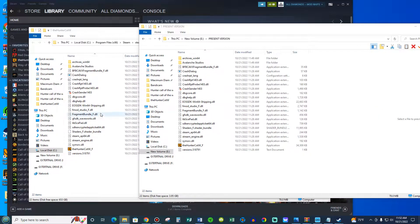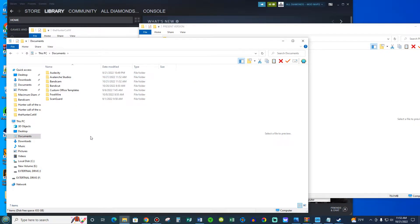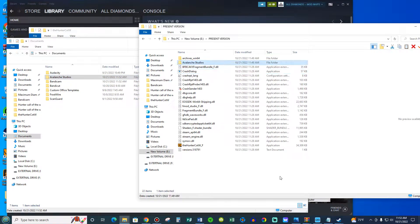So once we've made a duplicate copy here, we're going to go back to This PC, Documents, and we're going to take the Avalanche Studios folder and add it here also. So that way we have the game that we presently have. We've made a duplicate of it in the event that you want to go back to how you had it — if you don't like the new version, you messed up, or did something wrong — you can bring it back and have no issues.